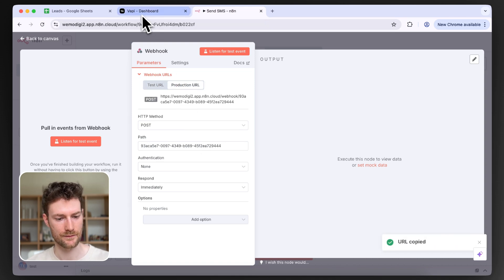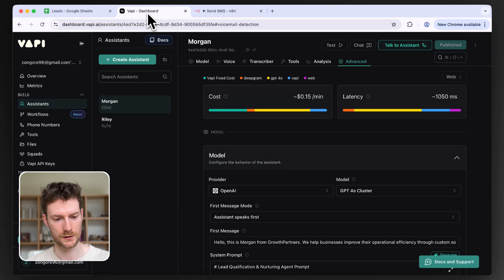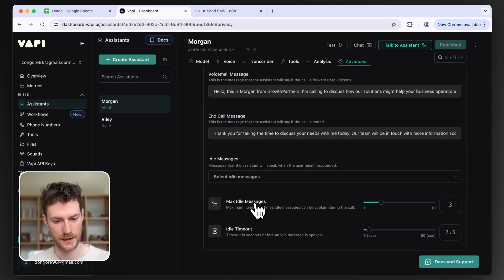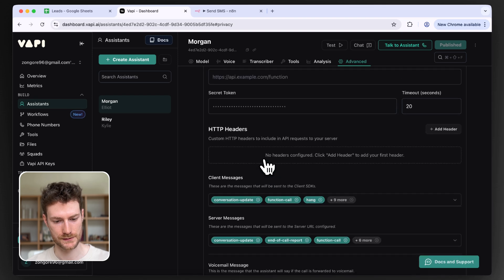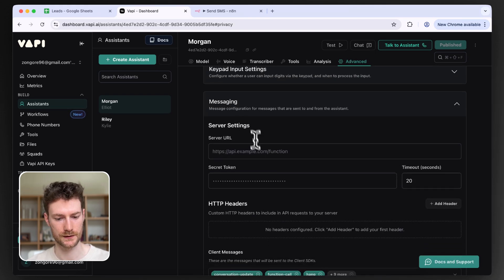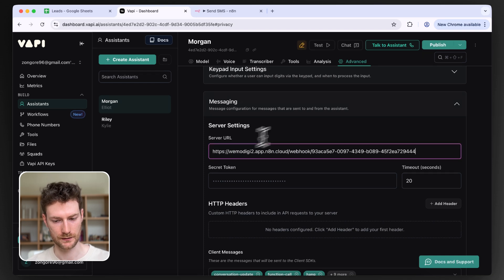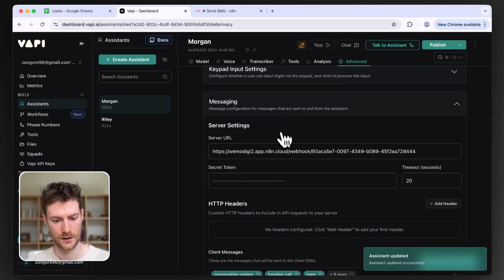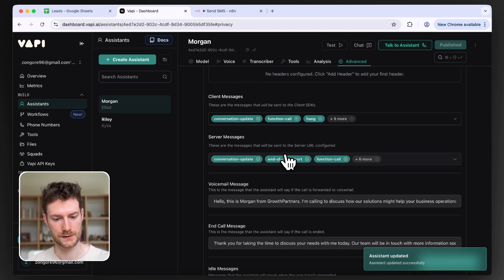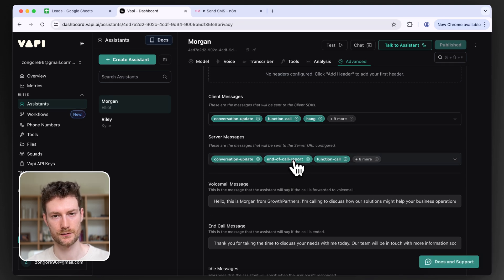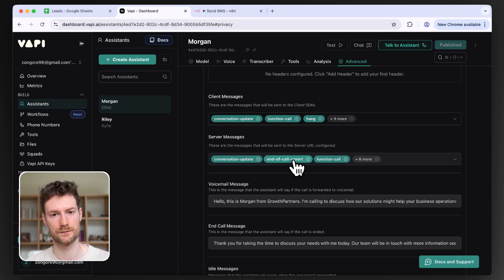Assuming you have an assistant in WAPI, go to the Advanced tab, scroll down and find the server settings. In the server URL field, paste in the webhook URL, then click publish. What's important here is to include the end of call report in the server messages, because after the call we're going to check the end of call report and the status of the call — for example, whether the customer didn't pick up.